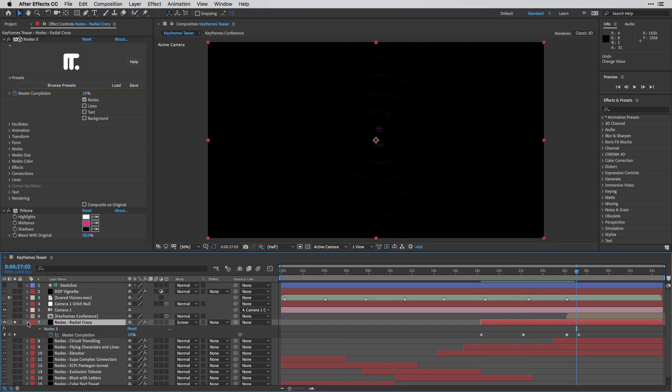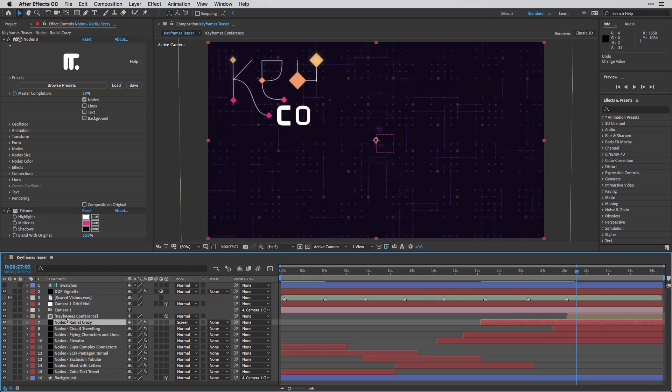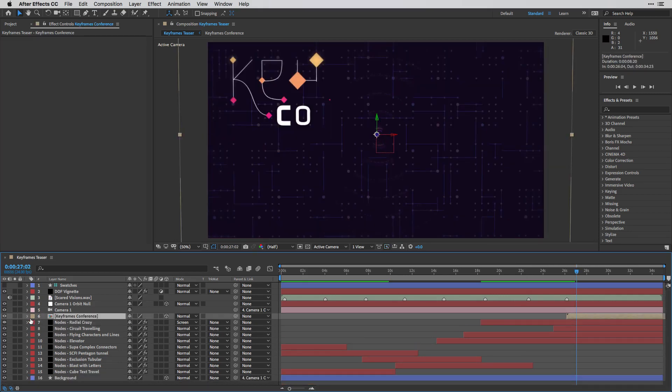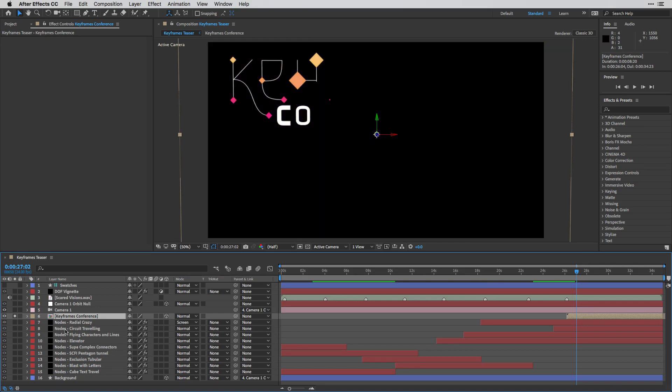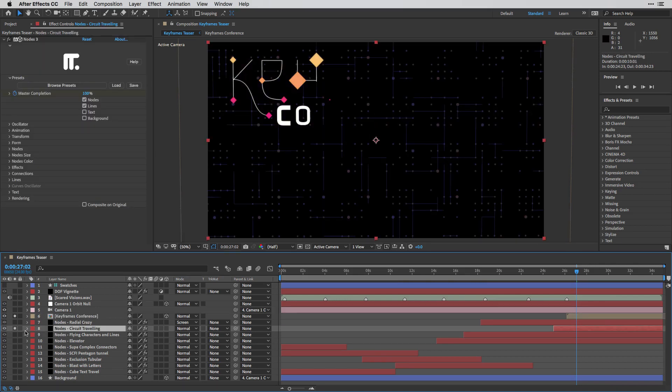All right. We have two more layers over here. So this is the keyframe conference as well as its background, which is this circuit traveling.